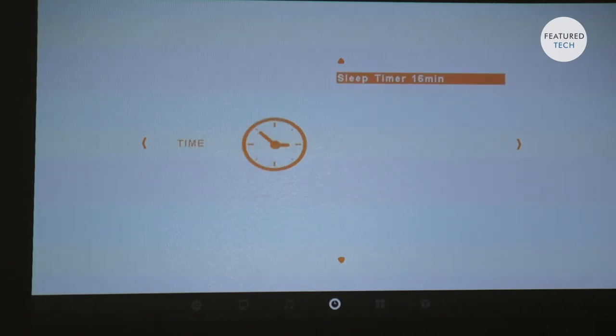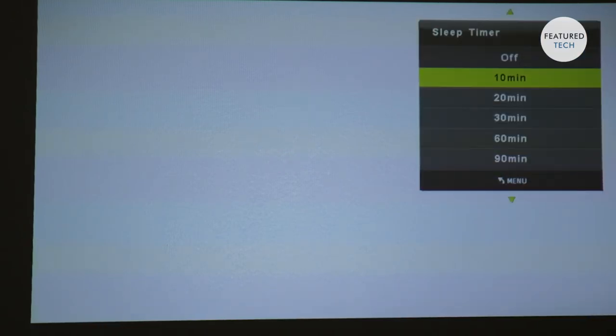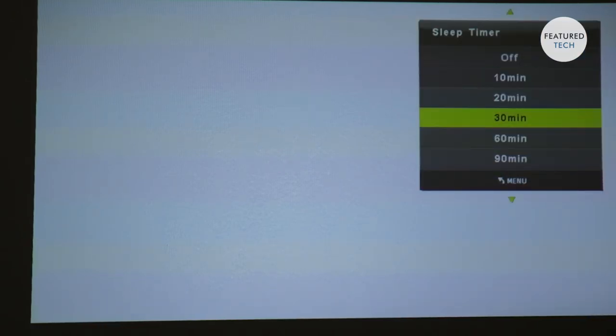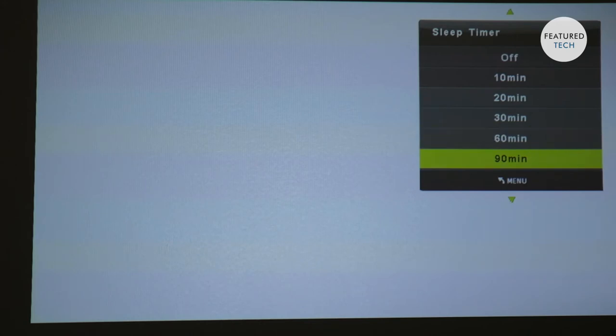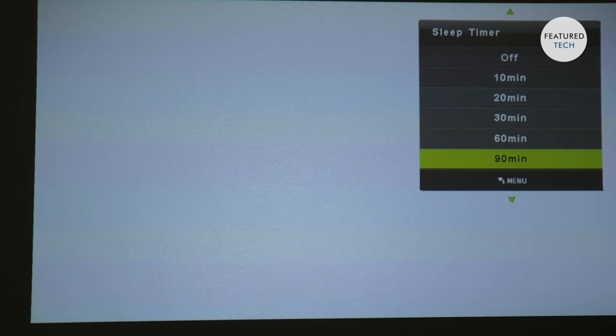Next, you got sleep timer. So you can adjust it to 10, 20, 30, 60 and 90 minutes. So if you want to adjust it to 90 minutes and the movie, let's just say is an hour and 20 minutes, you can adjust it to 90 minutes. And when the movie is done a few minutes shortly after the movie, the projector would shut off itself and you don't have to worry about it. You don't have to worry about the projector still running and consuming the battery. So that's also a great energy saver for the battery.